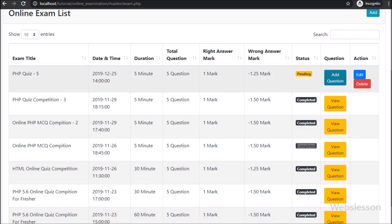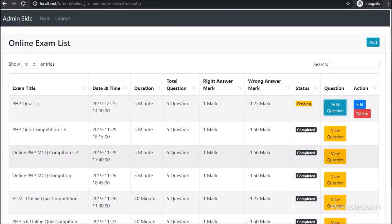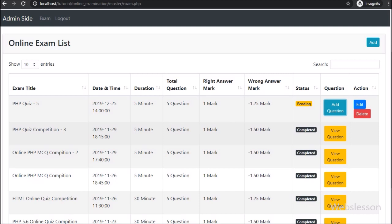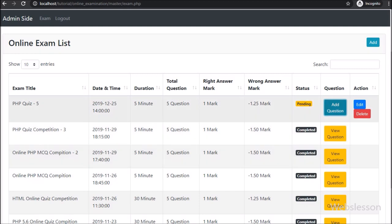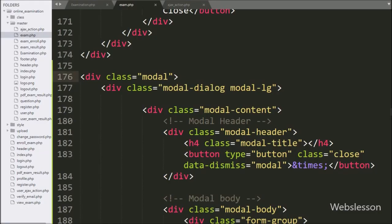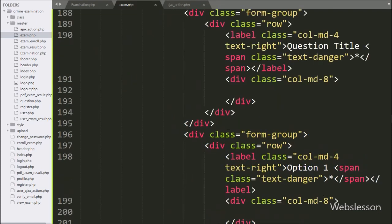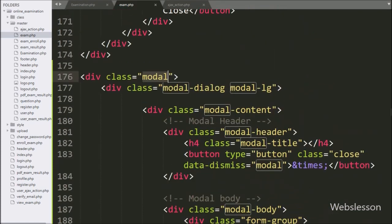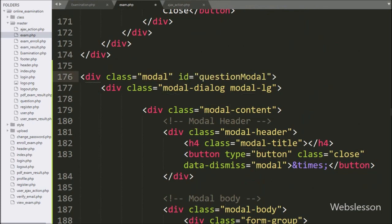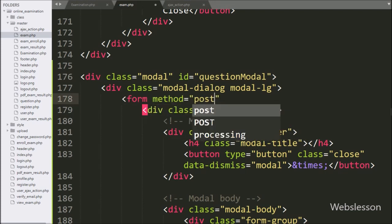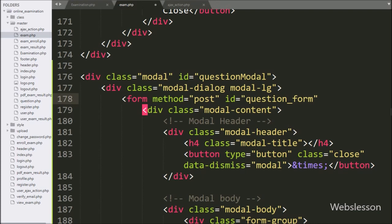To add a new question, the admin can click the 'Add' button and a modal will pop up on the web page. The admin can fill in the question details and click the 'Add' button, and the question will be added to the particular exam. For this we go to exam.php, where we can see the Bootstrap modal skeleton code. We add id='question_modal' and make a form with method='post' and id='question_form'.